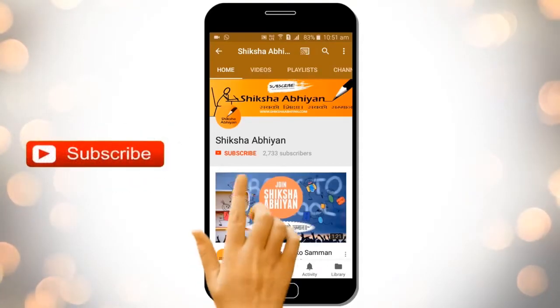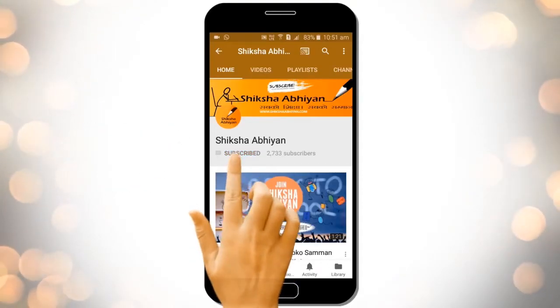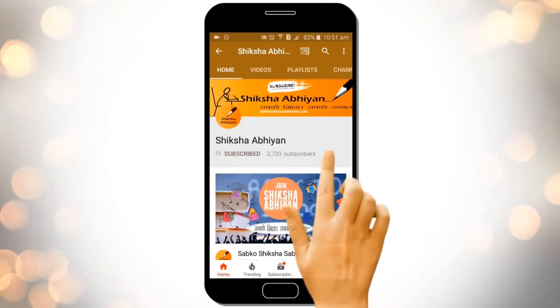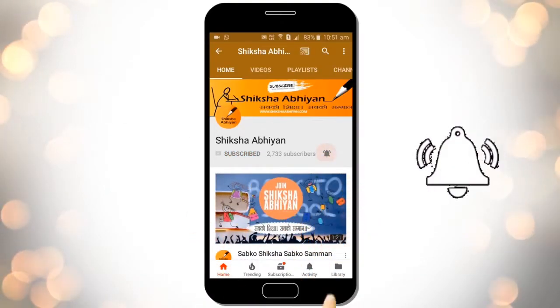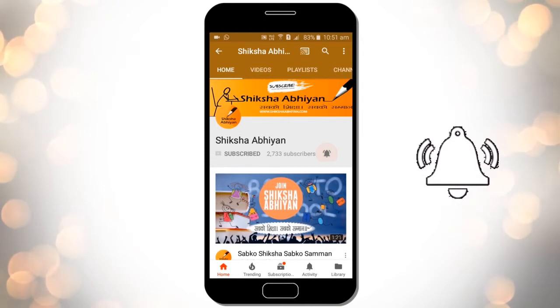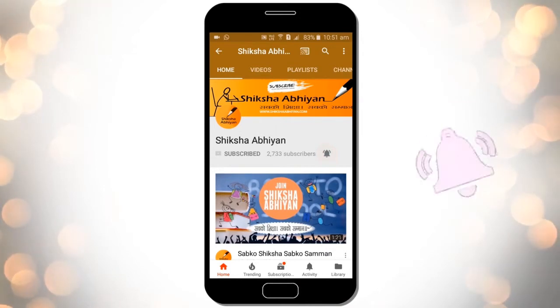Subscribe to our channel by clicking the subscribe button, click the bell button, and enjoy the latest uploads from our channel.